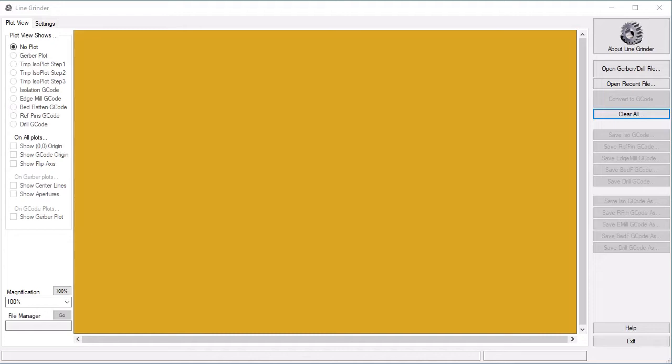Once we have our Gerber files, let's open the one which defines the top traces of the circuit board. To do this, we click on the Open Gerber drill file menu at the top right.